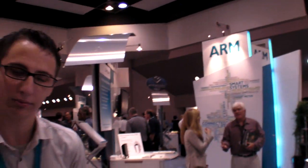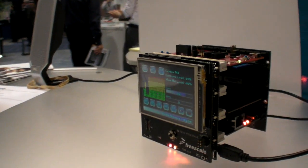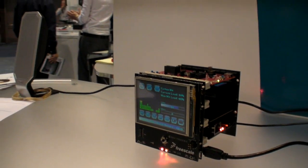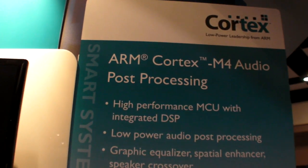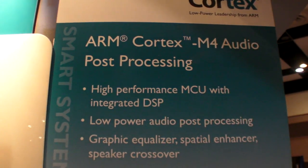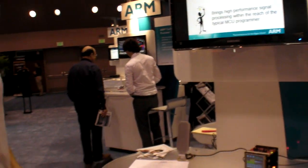We're at the ARM booth. What we have here is the Freescale K60 tower board with expansion boards for audio and LCD. Currently showing off a Cortex-M4 and the ability of the DSP libraries built into the new Cortex-M4.